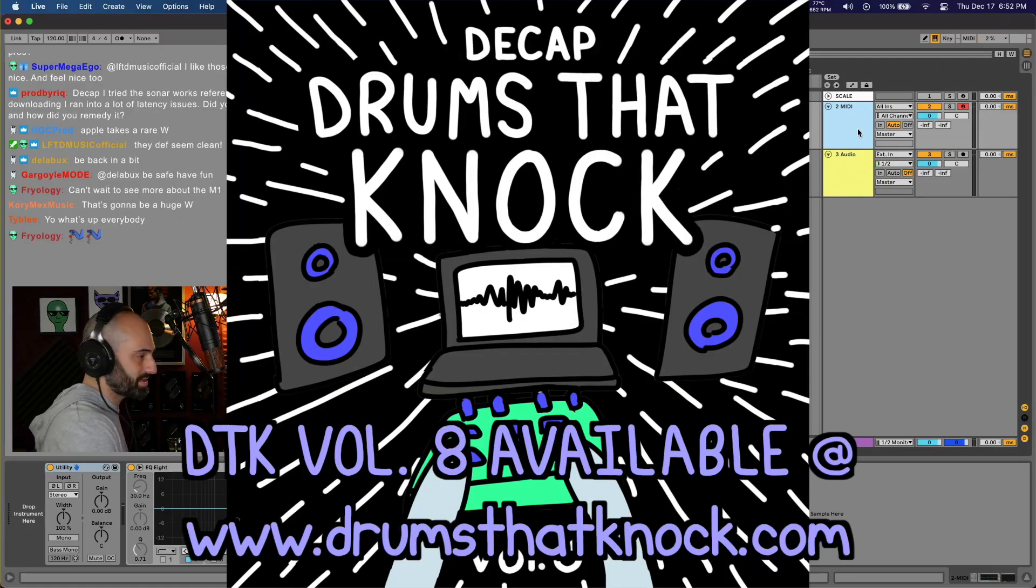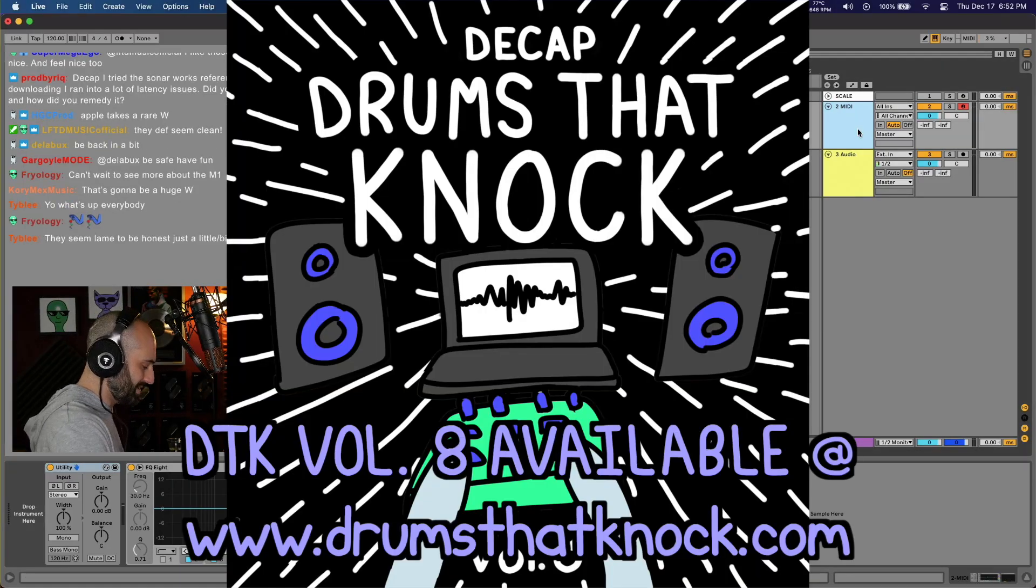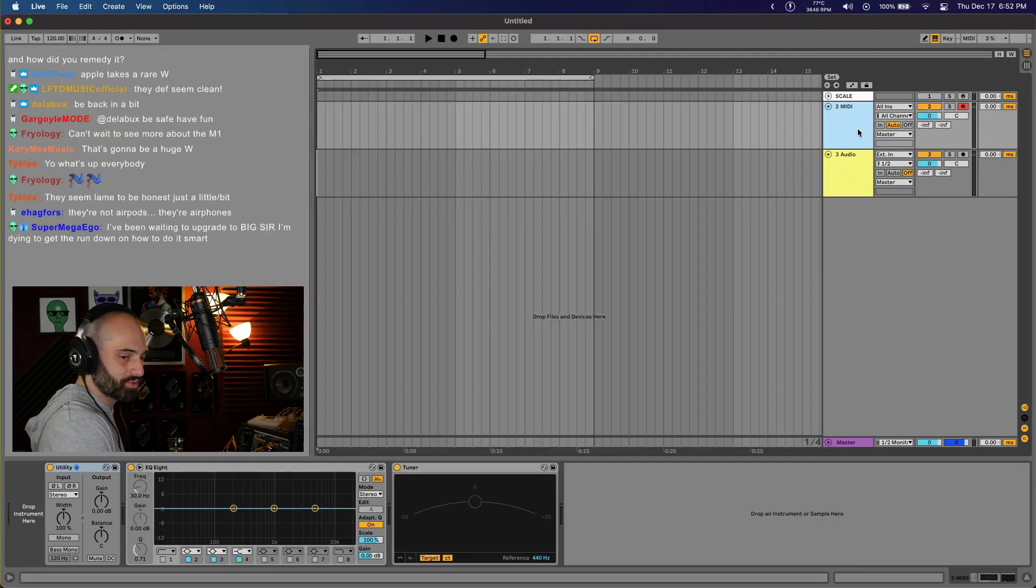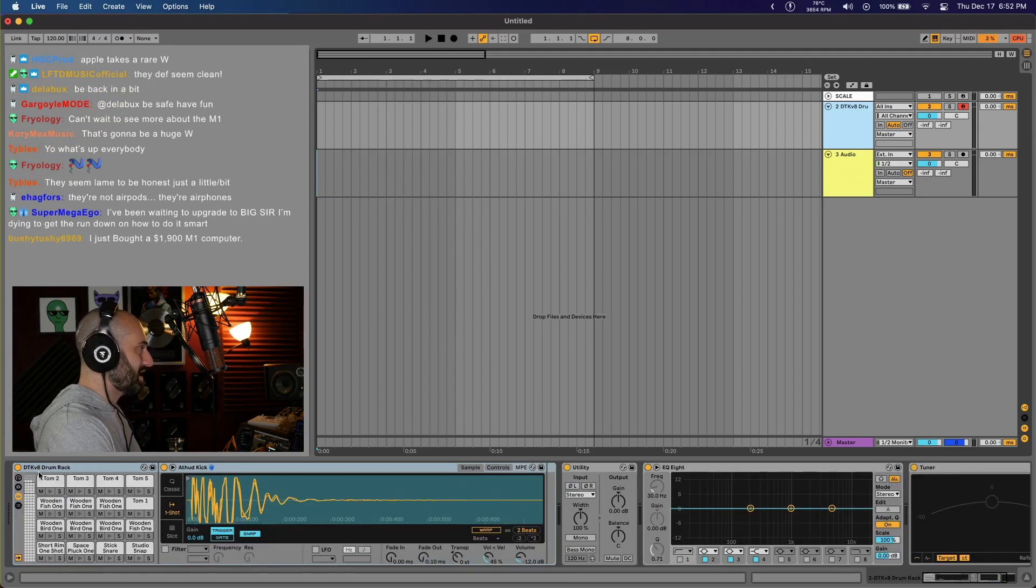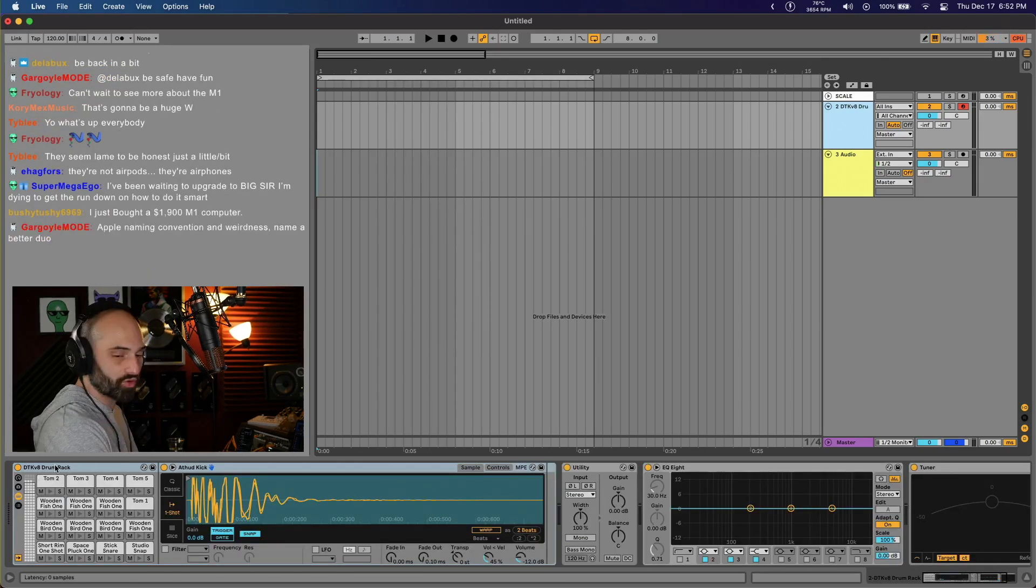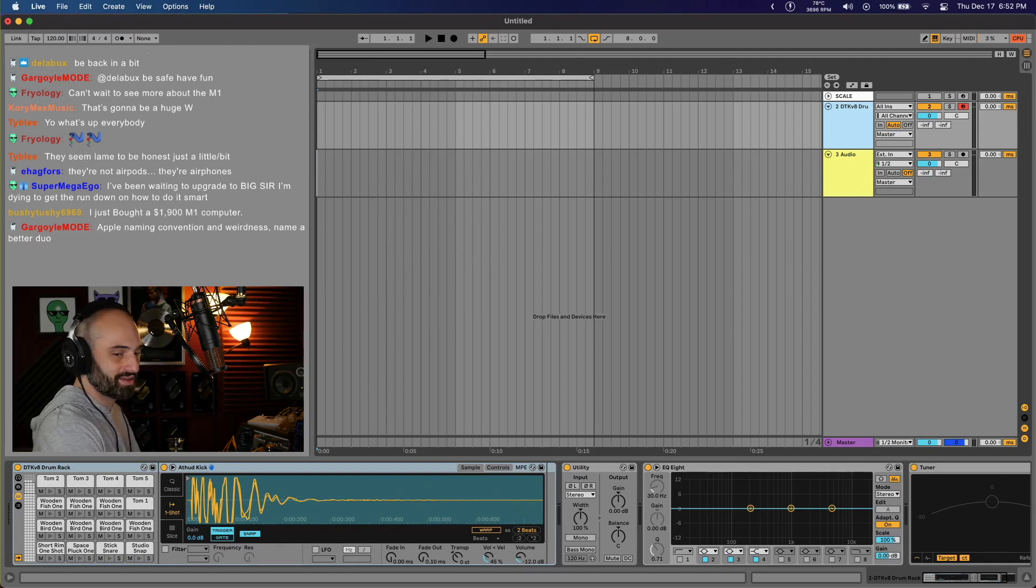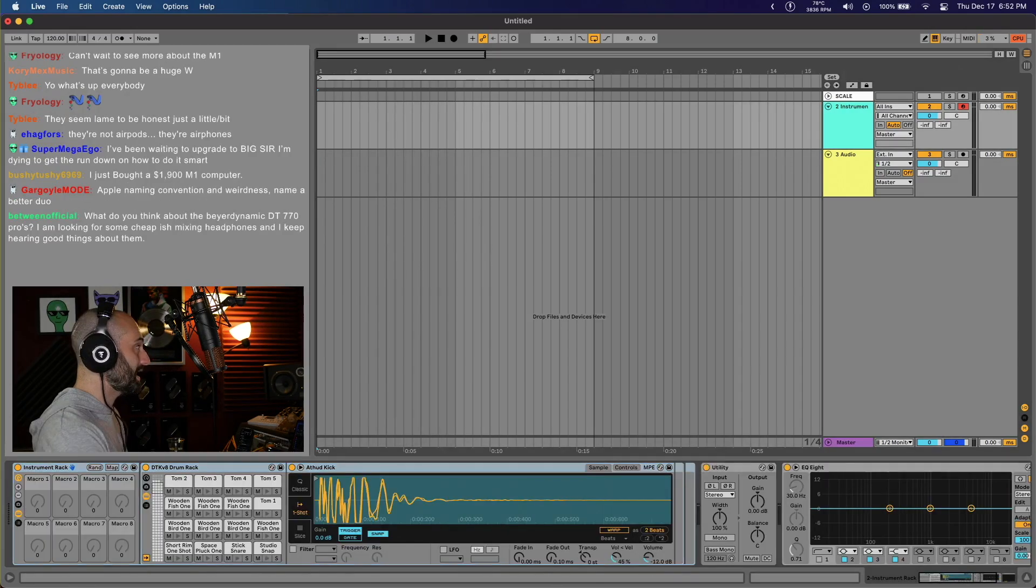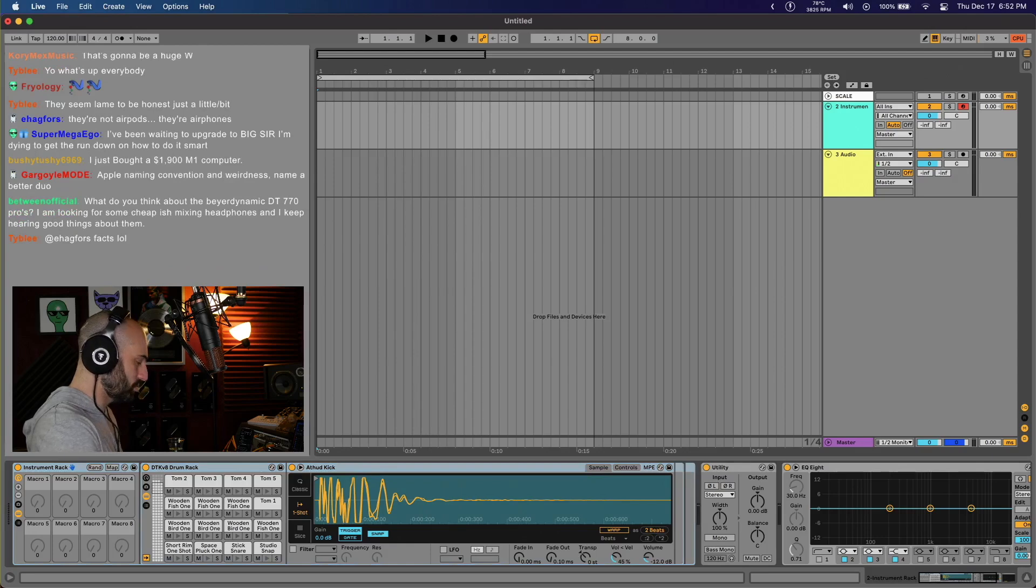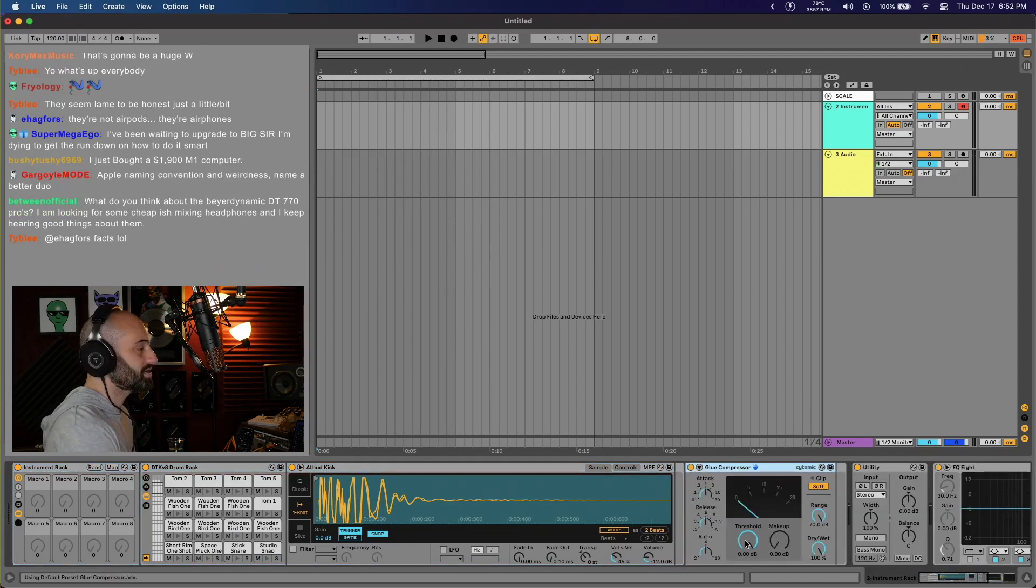I'm gonna load up Drums That Knock Volume 8 mapped to Shortcut Buddy, so I'm gonna hit shift 8. What that did was load a drum rack with Drums That Knock Volume 8. If you guys haven't checked out Shortcut Buddy, it's amazing - I'm not sponsored. And I'm gonna add a glue compressor here. Say I want to map the threshold to Macro 1.